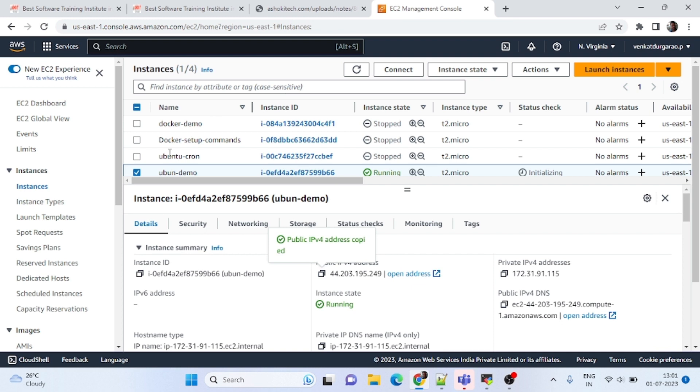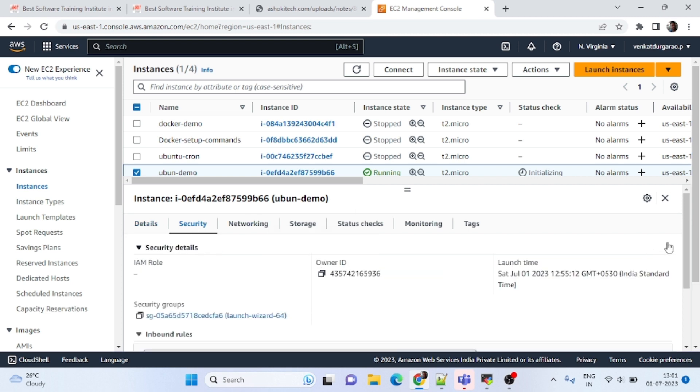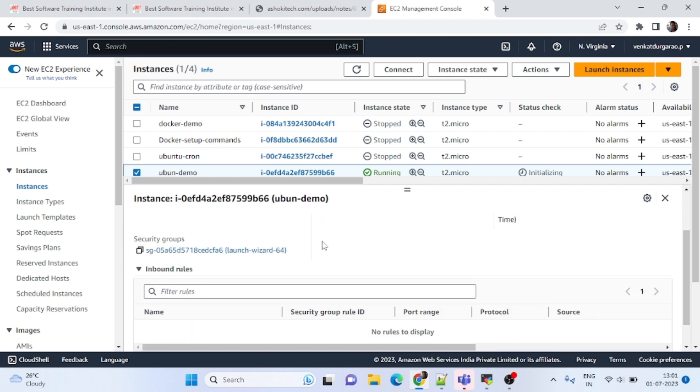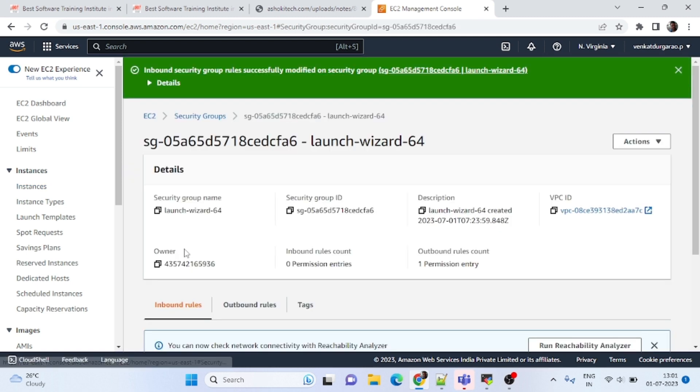But what you have to do here now, we have to open port 22. You have to go to security, click on security groups.